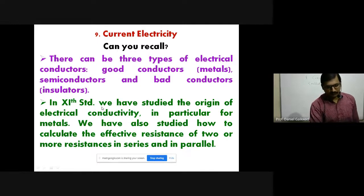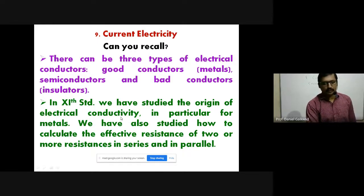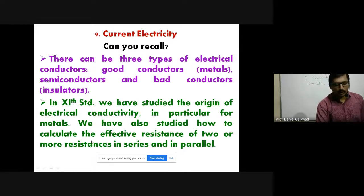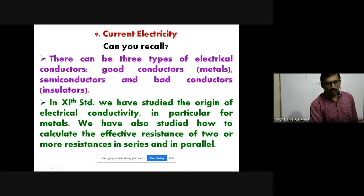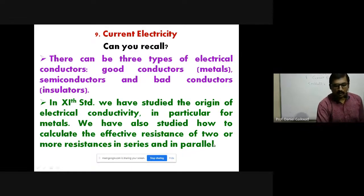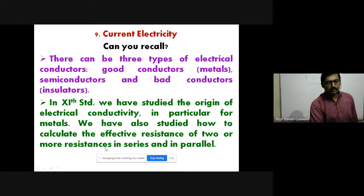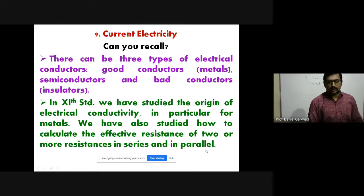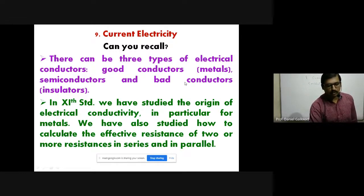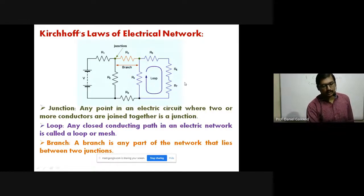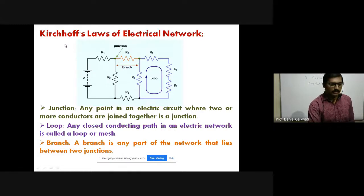Also in 11th standard we studied the origin of electrical conductivity, particularly for metals. We also studied how to calculate effective resistance of two or more resistances in series and in parallel. Now we actually begin with the 12th standard.